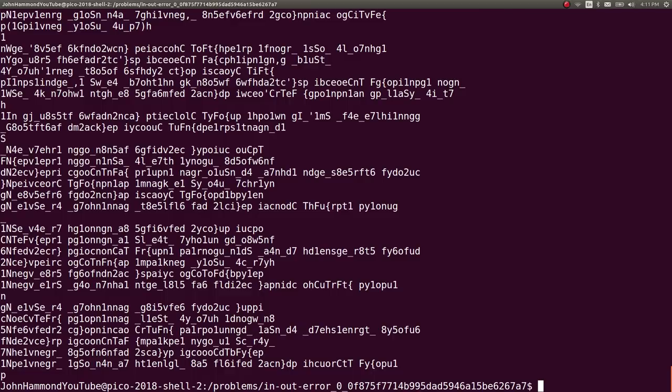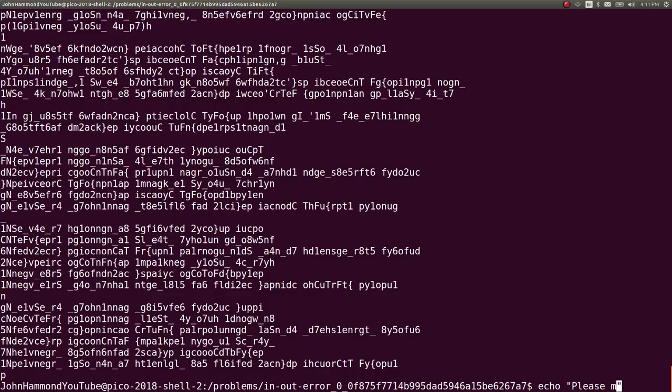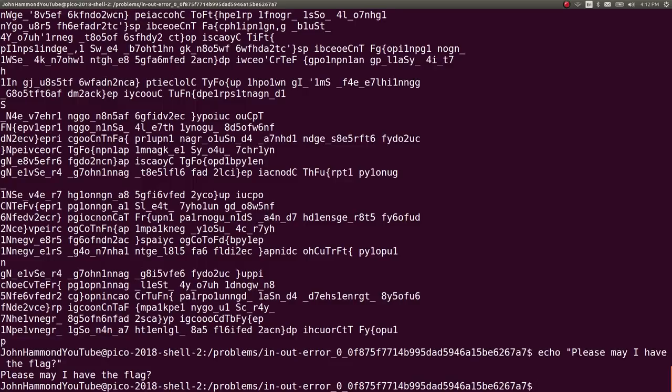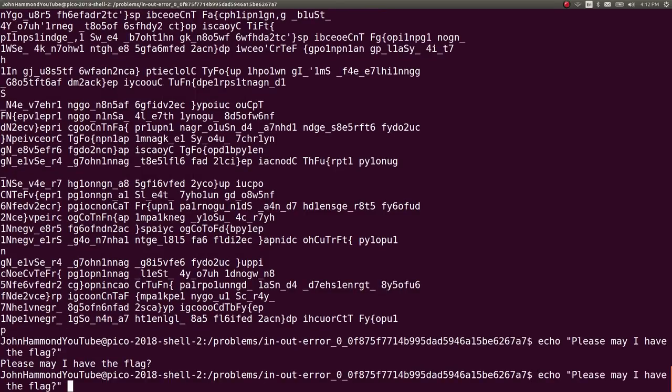So we can take advantage of this, right? It's not too hard to simply pipe in or echo some standard output into the standard input of another program. So let's do that. Let's just echo, please may I have the flag.